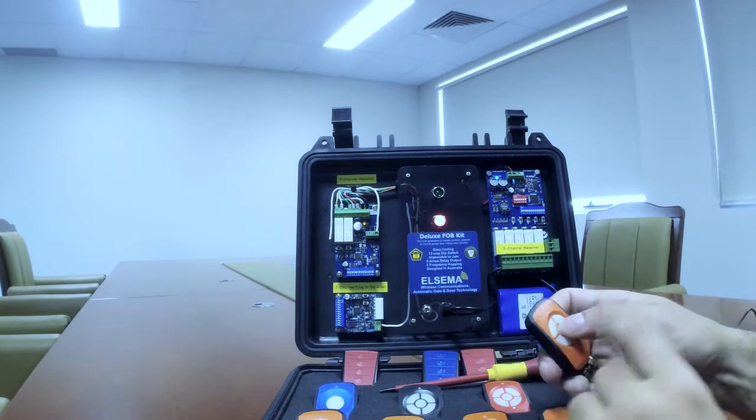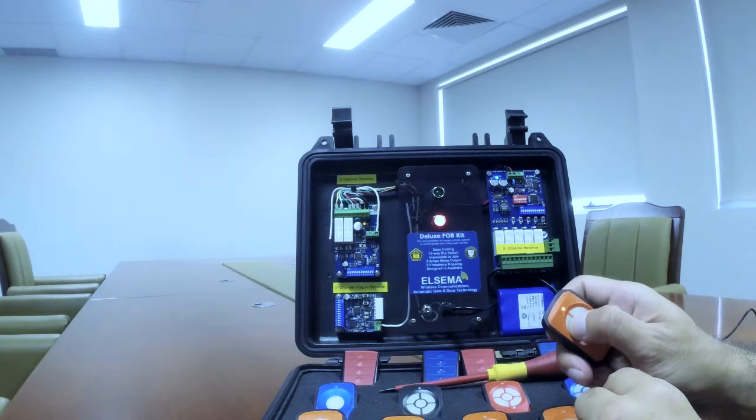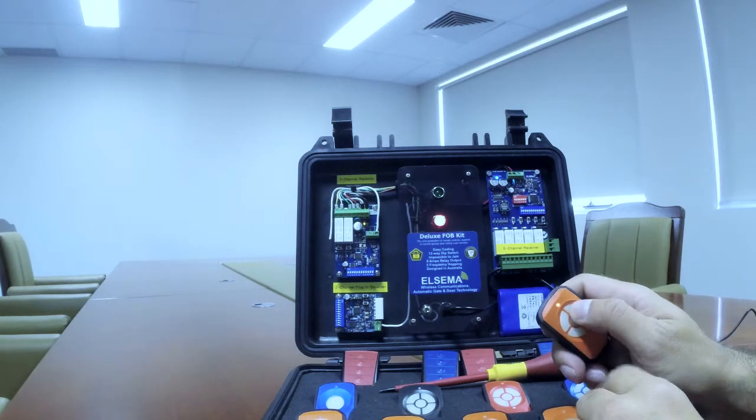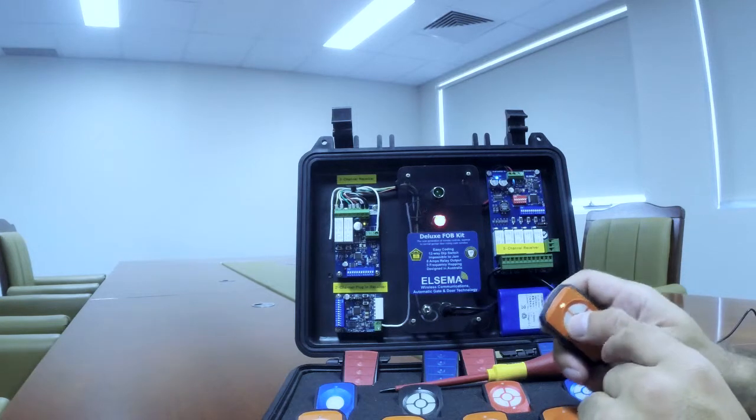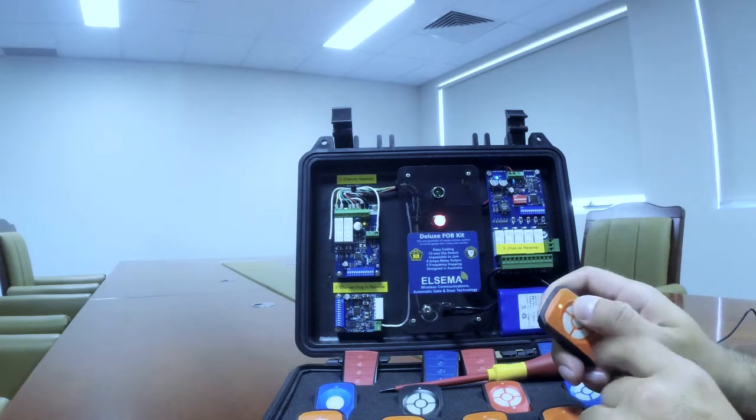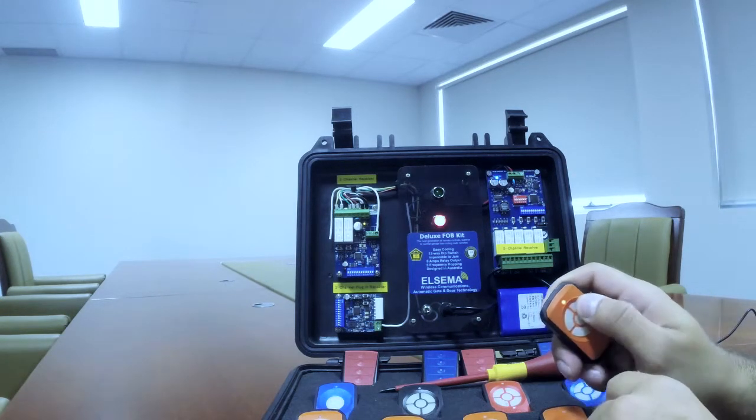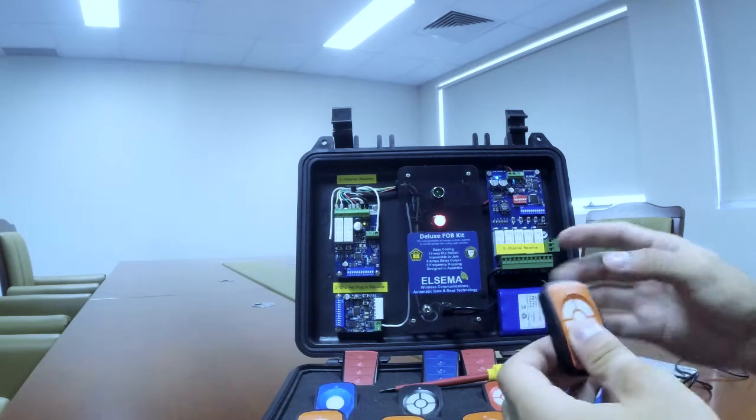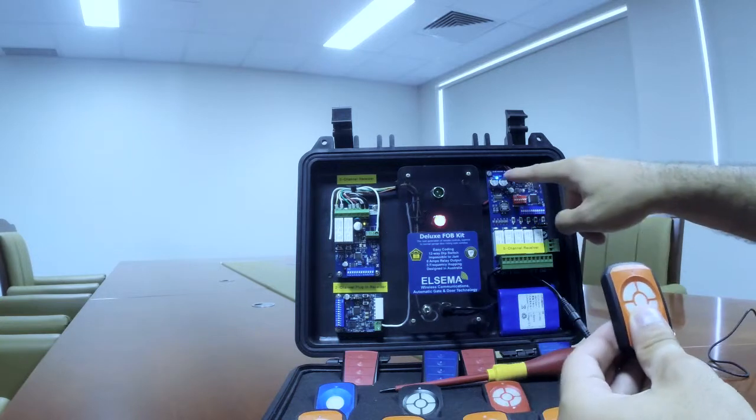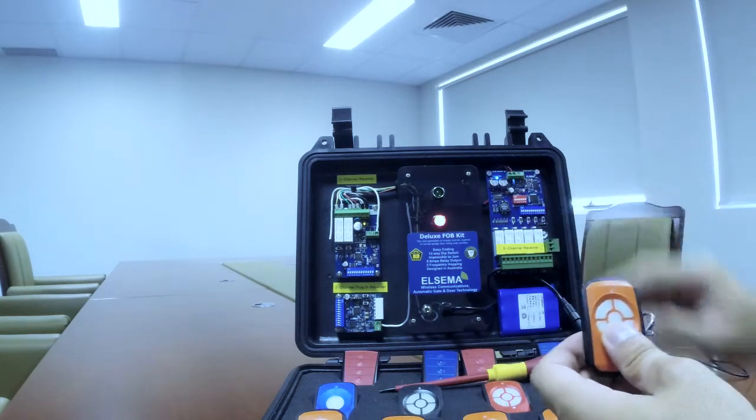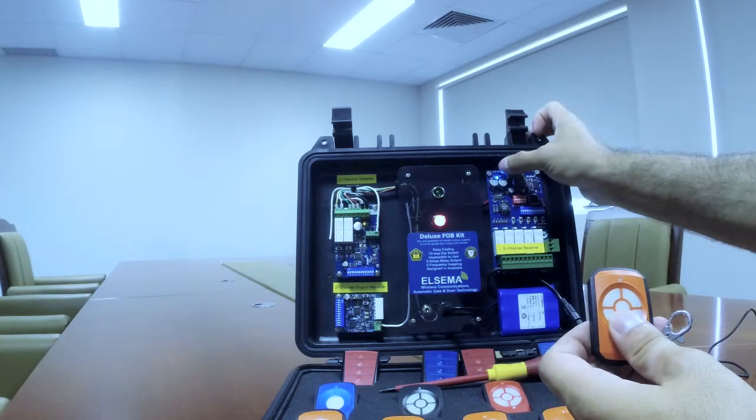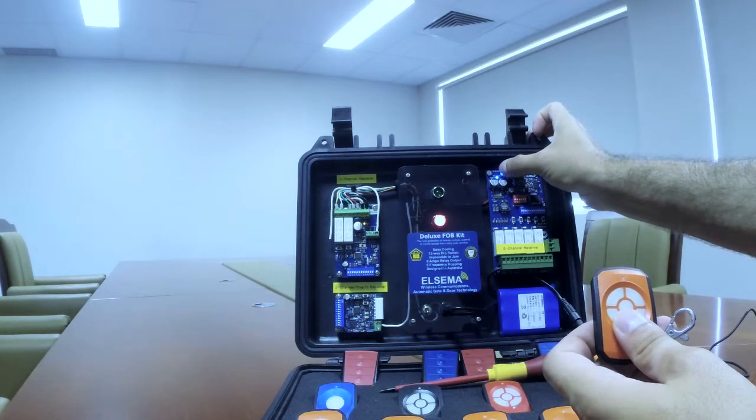You have to be sure that the remote control has batteries. You can simply check that by pressing any button and seeing the blue light, that means it's on. Also, the receiver has to be on, you can check that by this light.